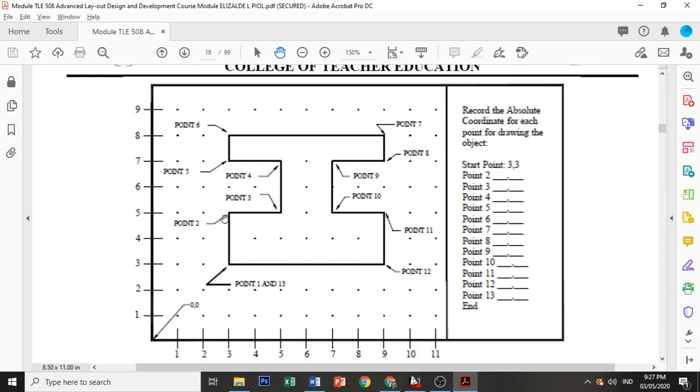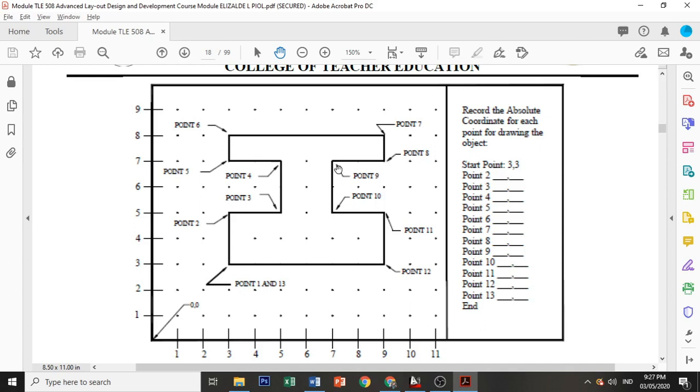How about point 3? 5 and 5, correct. Point 4: 5 and 7, correct. Point 5: 3 and 7, correct. Point 6: 3 and 8, correct. Point 7: 9 and 8, correct. Point 8: 9 and 7, correct. Point 9: 7 and 7, correct. Point 10: 7 and 5, correct.